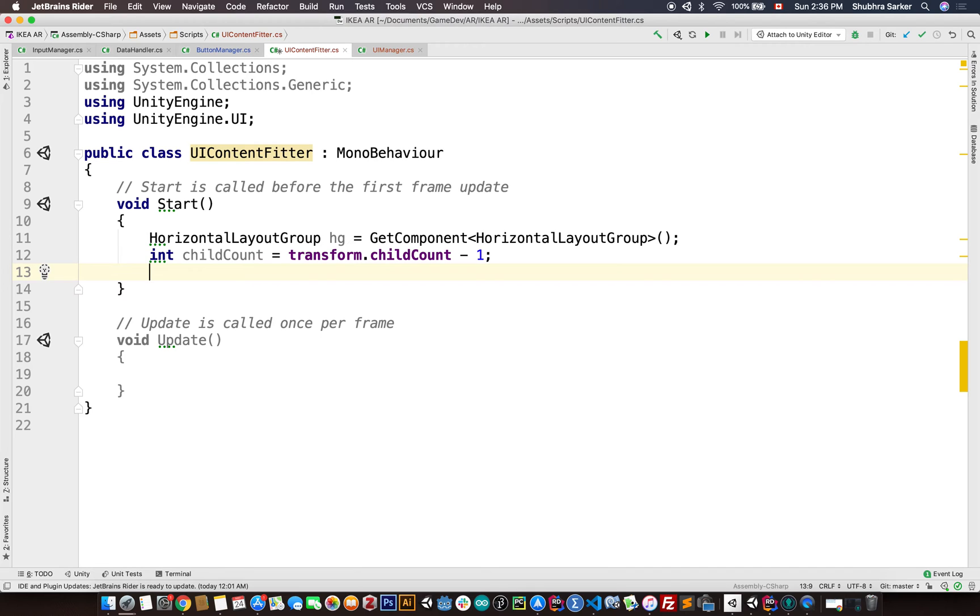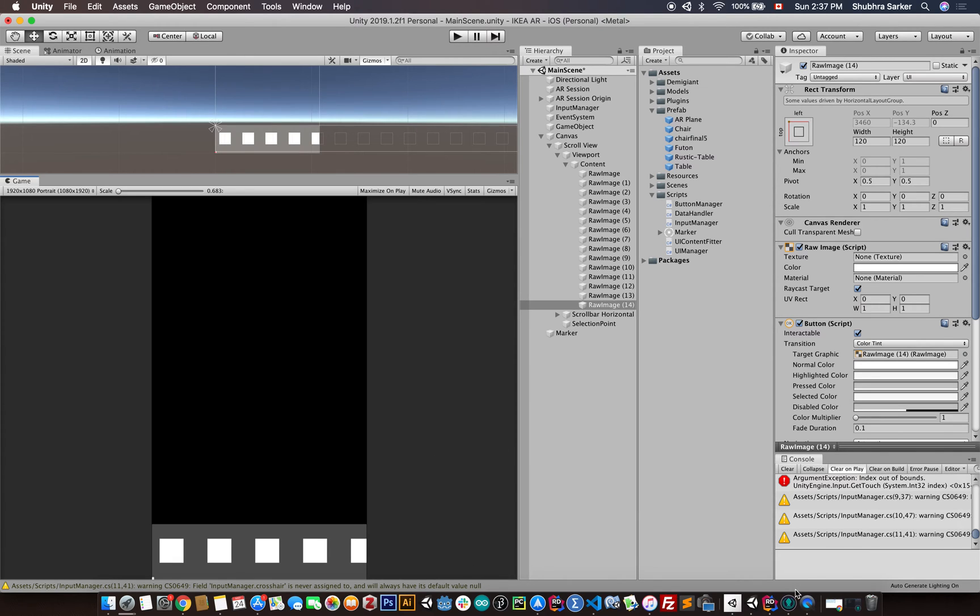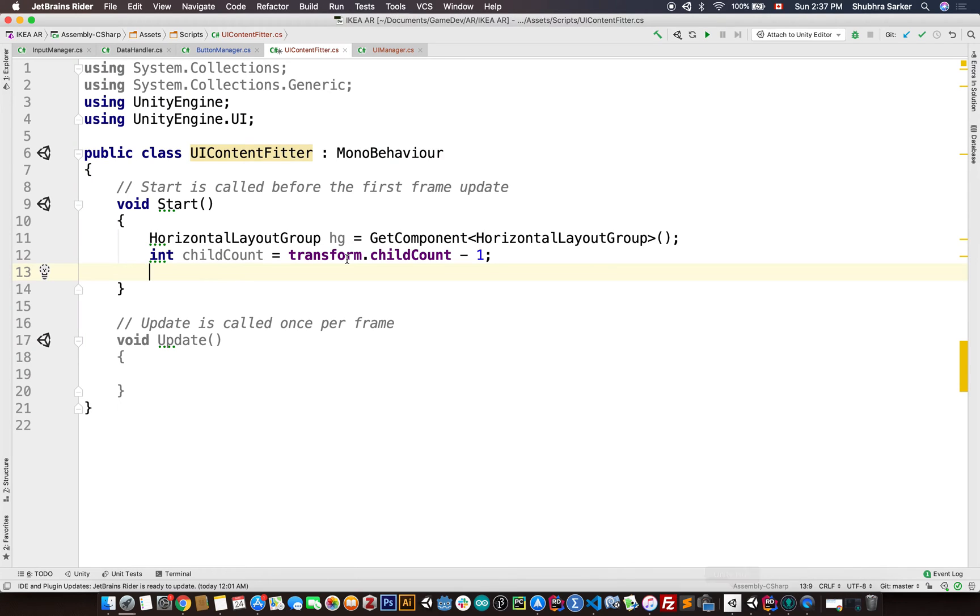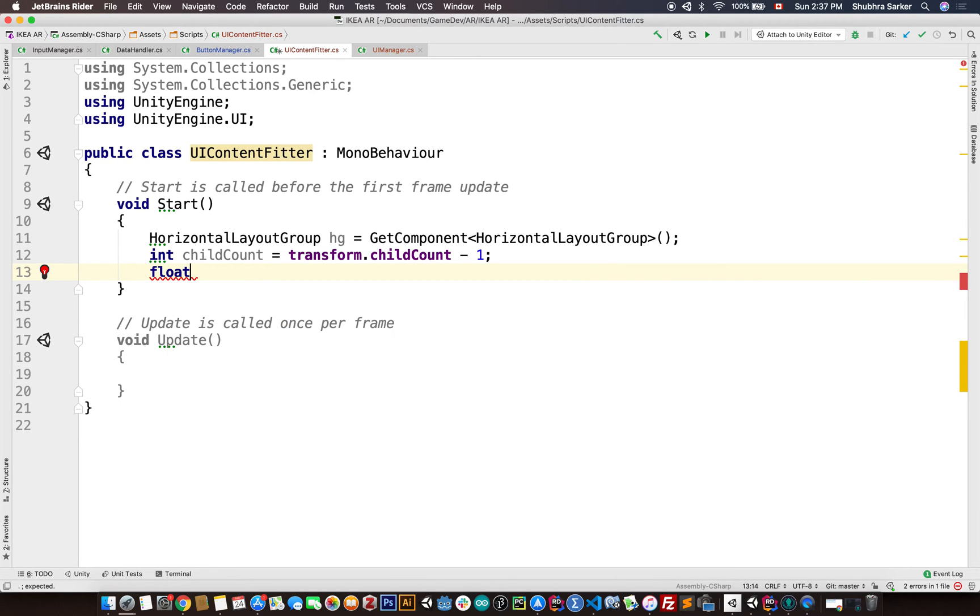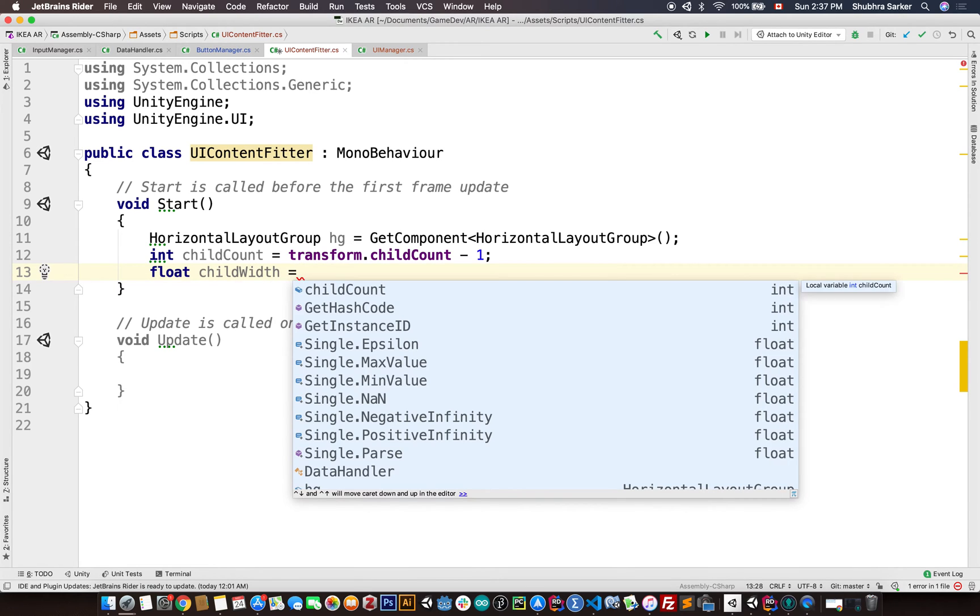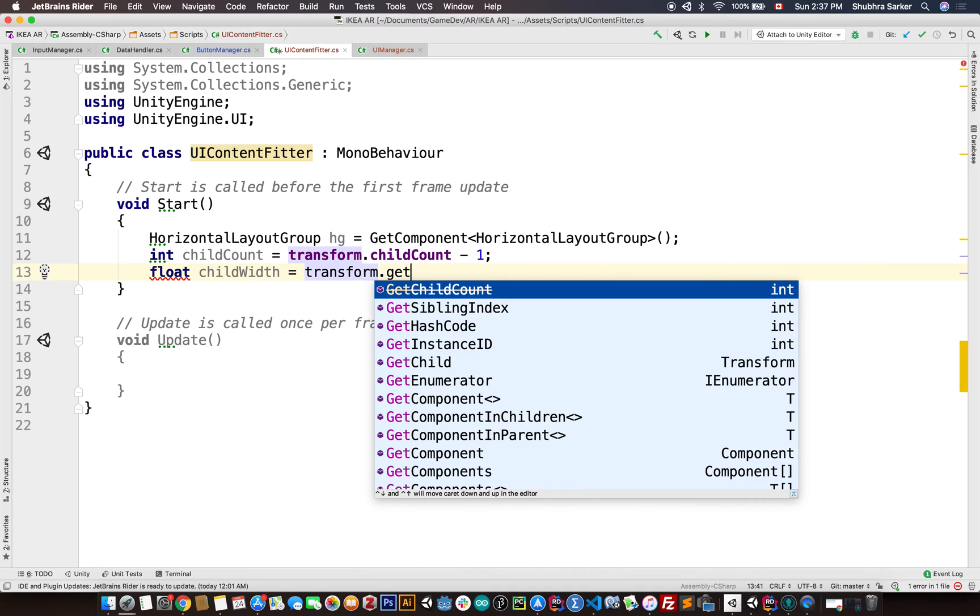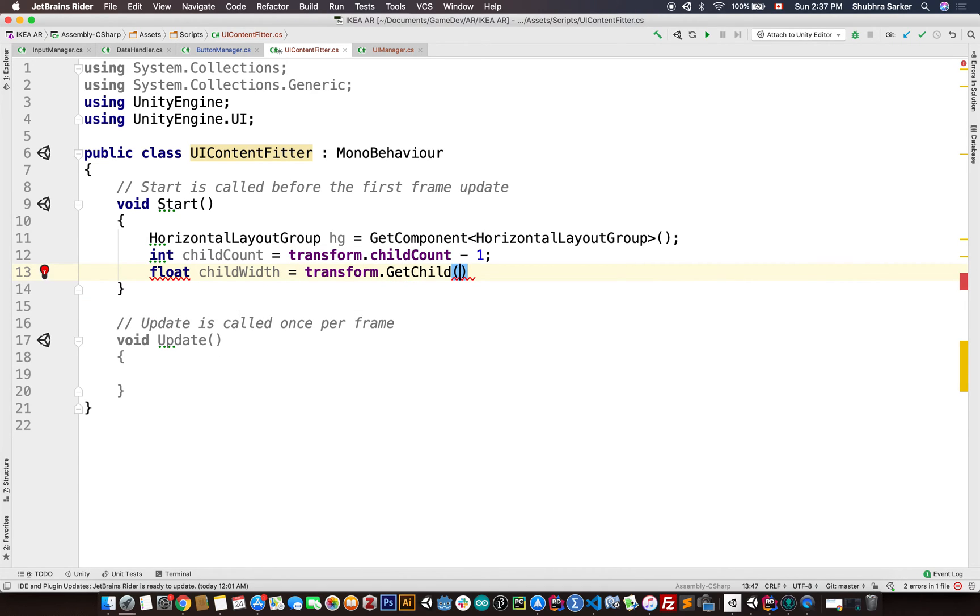So that's why we are calculating the child count as child count minus one so we can multiply this child count with the spacing. You'll see that in a while. We also need the width of these buttons. So if the width of one button is w, then the total width should be w cross n, when n is the number of elements. So we also need that. So I'm going to create another variable for the width, childWidth. This is going to be transform.GetChild...